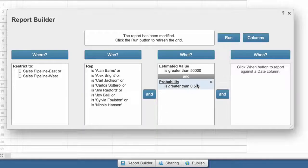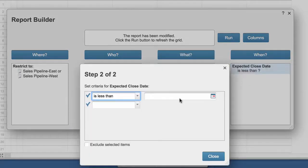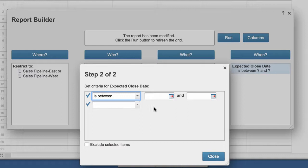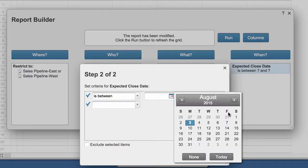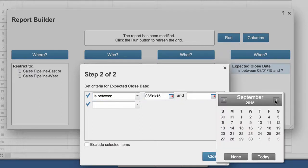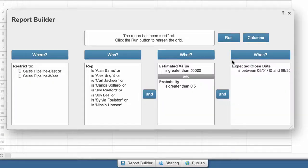She uses the When column to report against columns with date properties and limits the report to deals expected to close between August 1st and September 30th, and views the results.